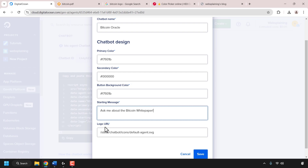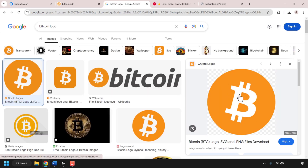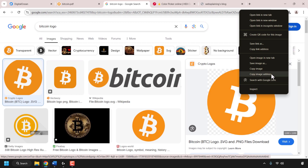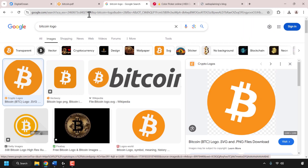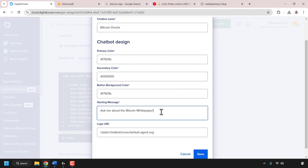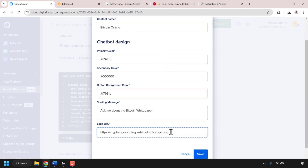Once you've typed your starting message, look underneath for the last customization option: the logo URL. I'll use the Bitcoin logo as my chatbot's logo — this is what will be displayed on your website when guests want to interact with your chatbot. I'll open the tab with the Bitcoin logo, right-click on it, and click copy image address, then go back to DigitalOcean, click the logo URL text box, delete everything in there, right-click and paste in the Bitcoin logo image URL address.